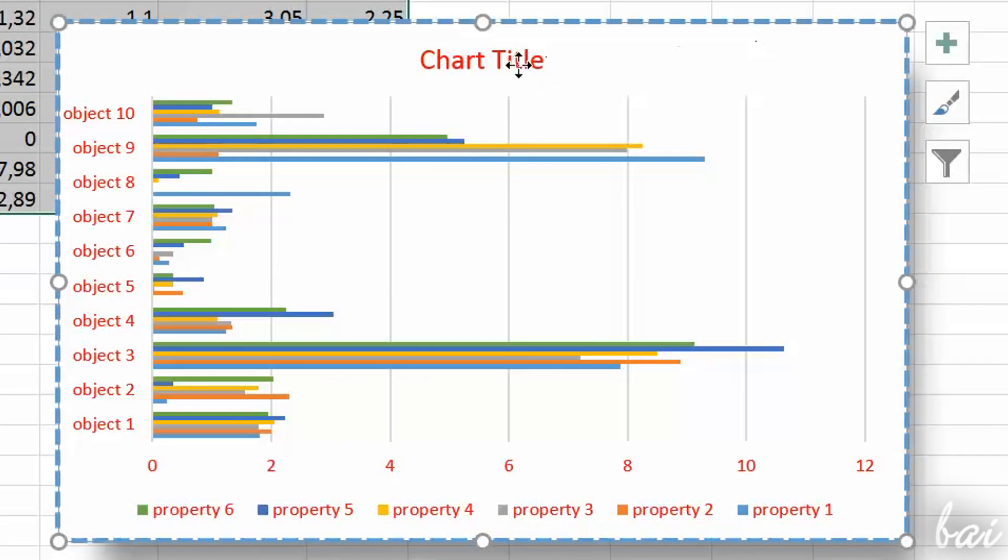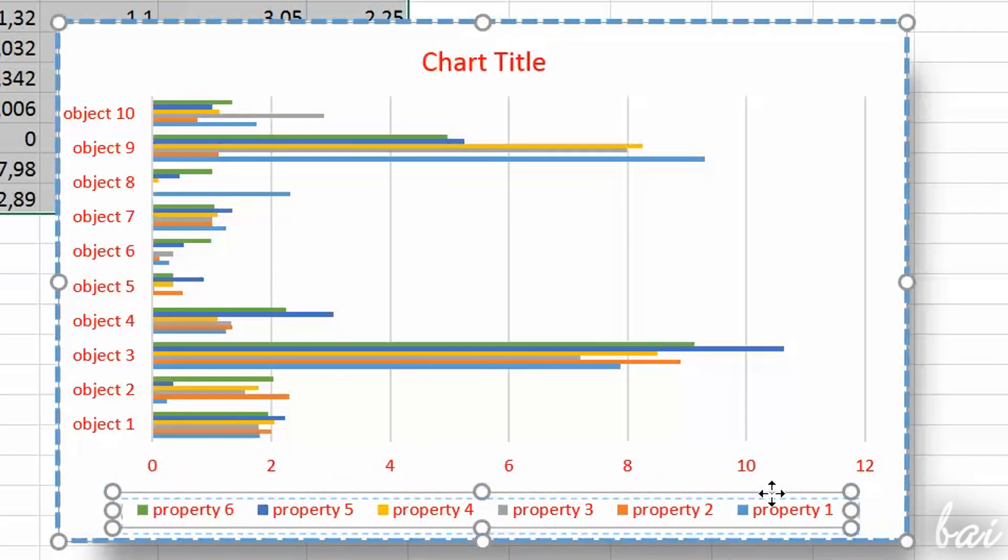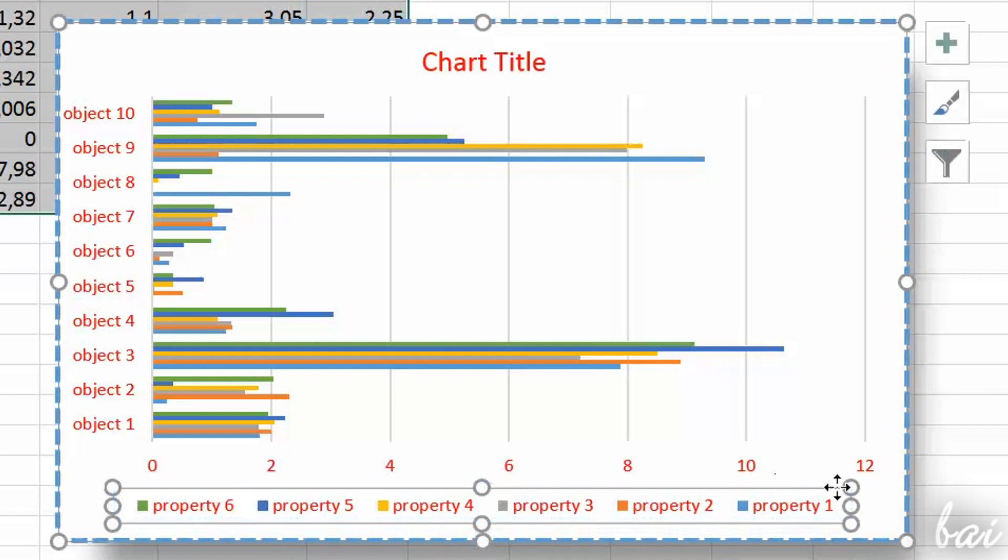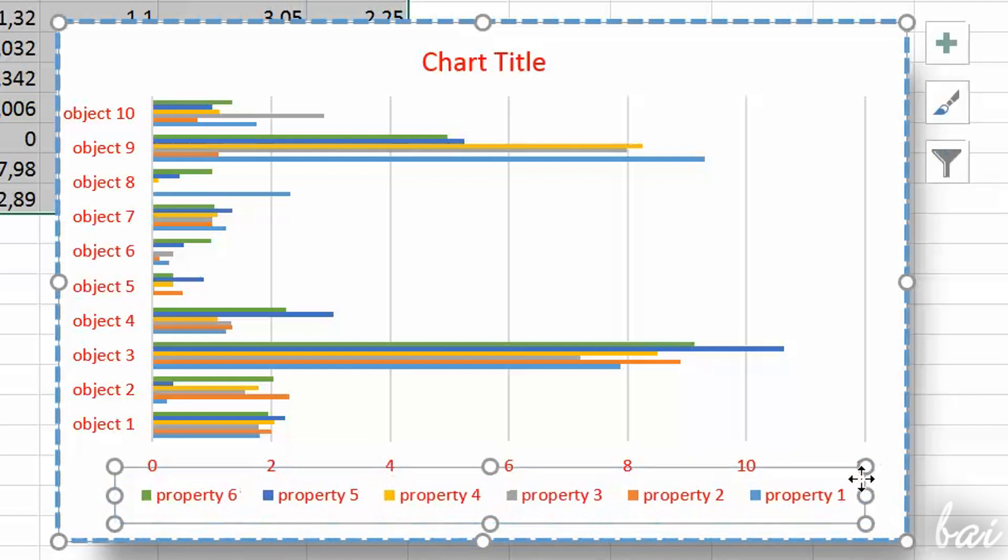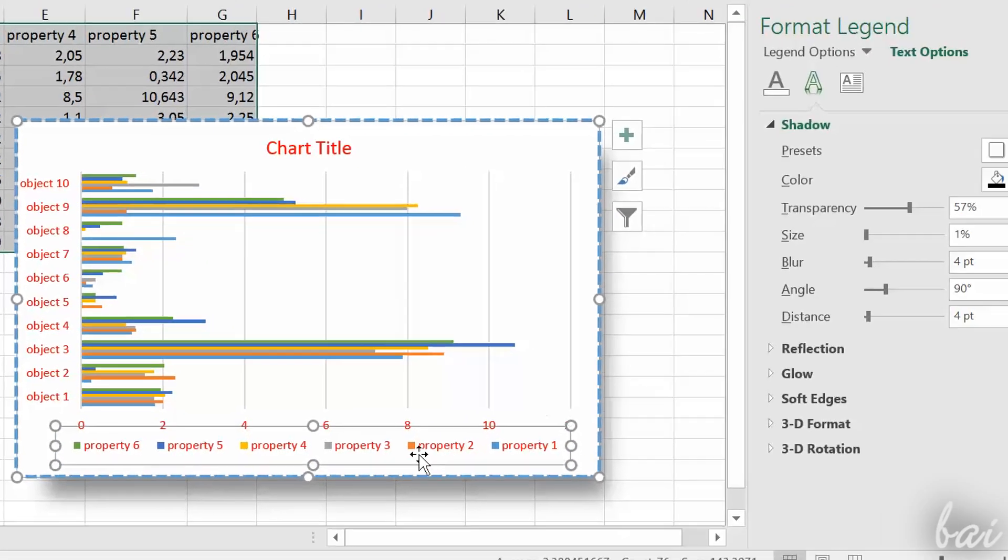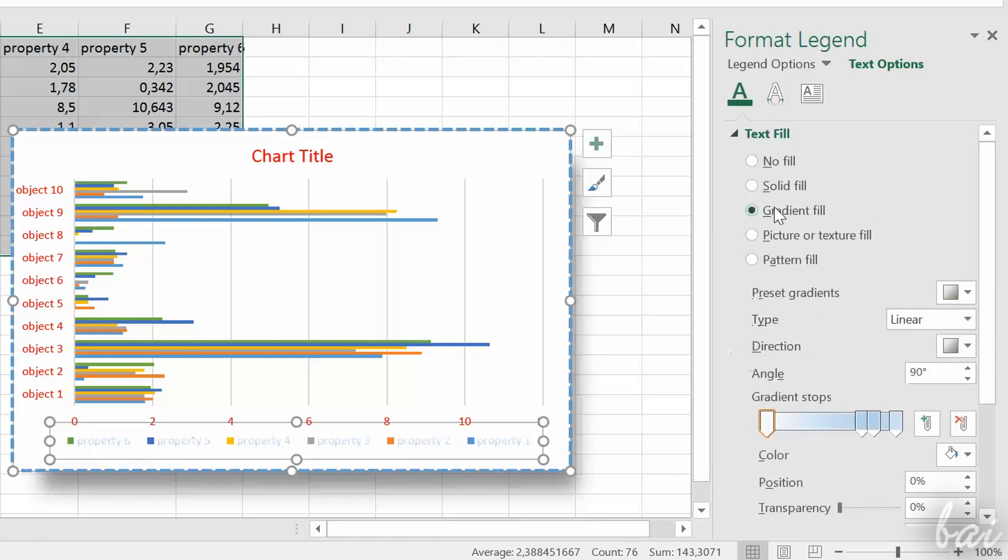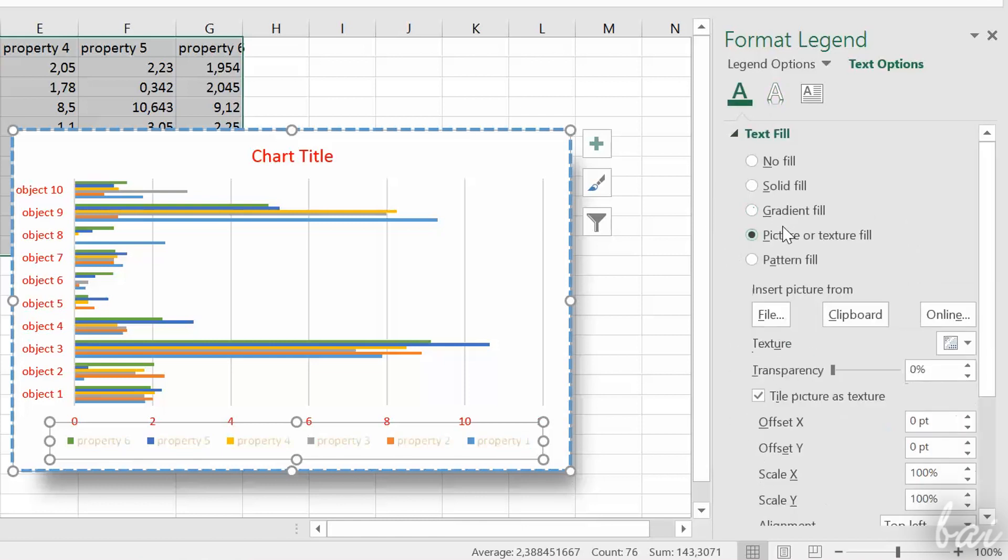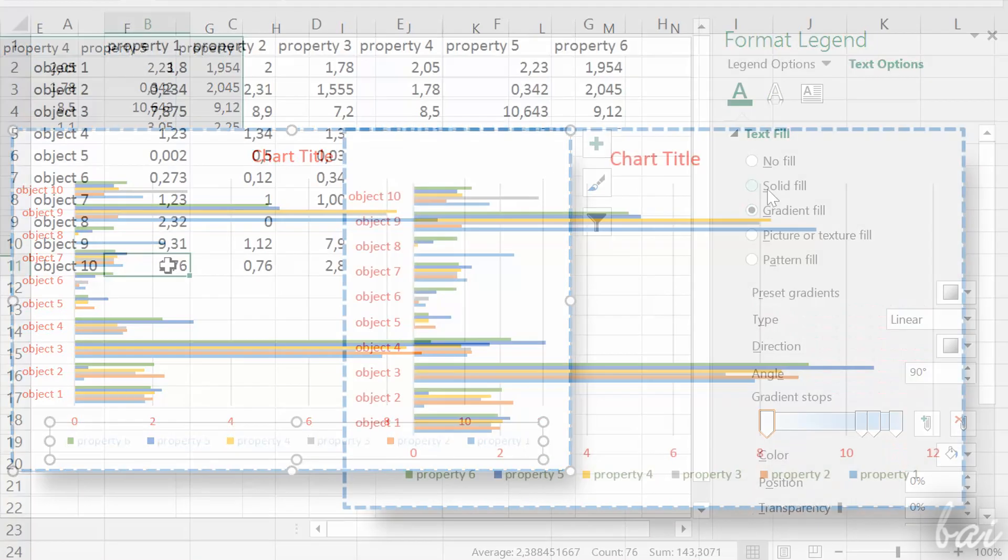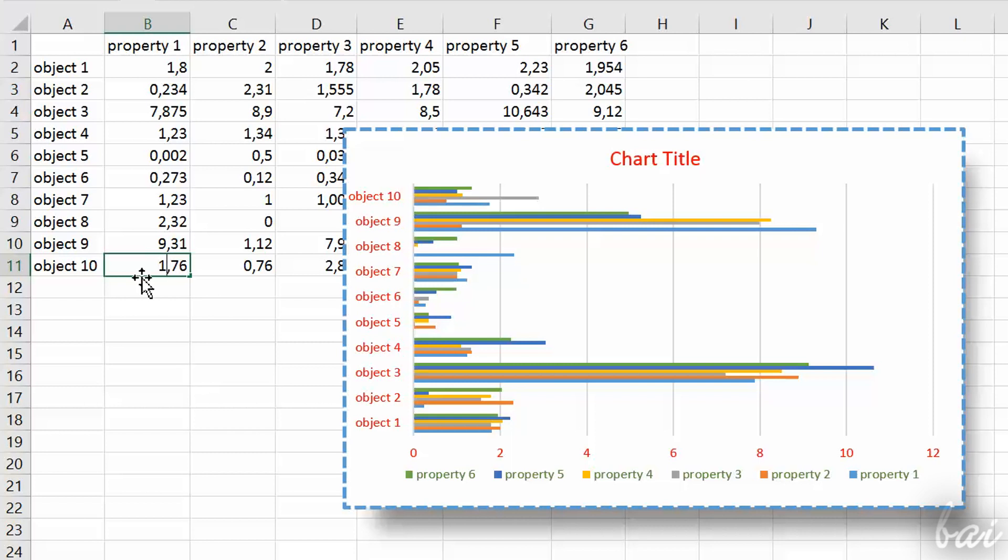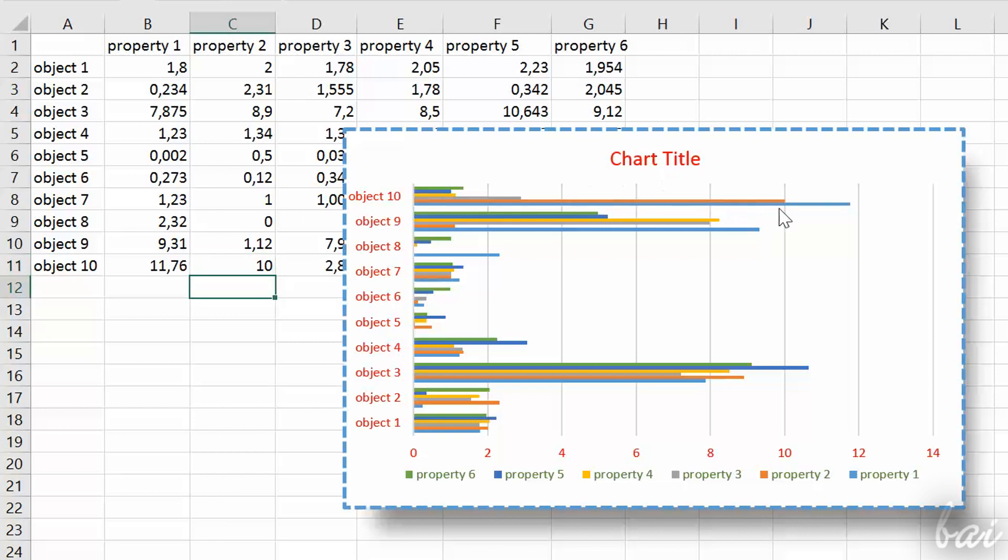Each chart is composed by pieces of text and images called Elements, that you can move and scale as you like. Select one and edit its properties on the right, or on top. To edit cell values and titles, you need to edit the original cells instead. The chart will refresh automatically.